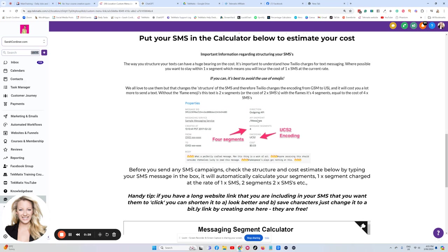If you've got a long text message, it might count as more than one text as it does in any other text messaging.